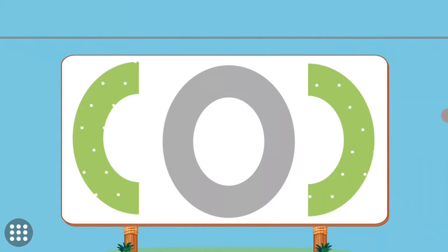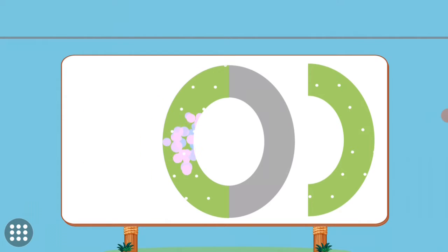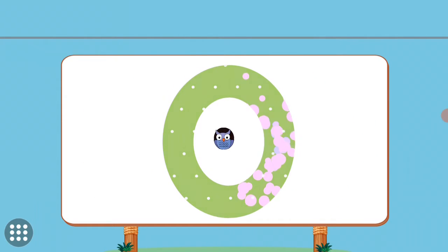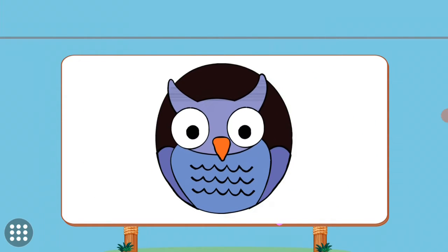Match the pictures to their shadows. O. O. Owl.